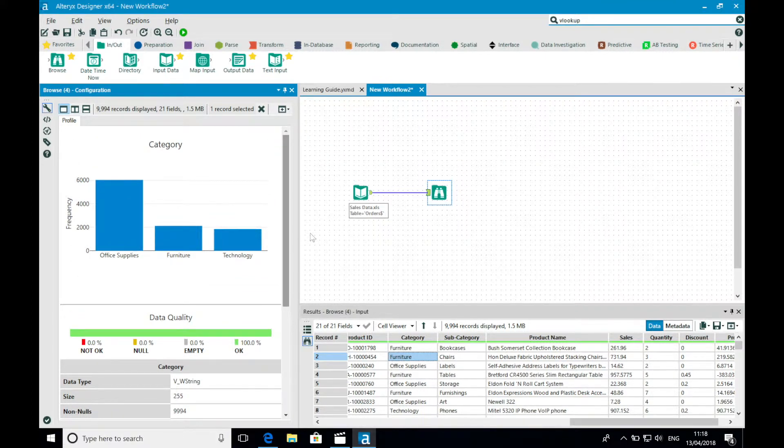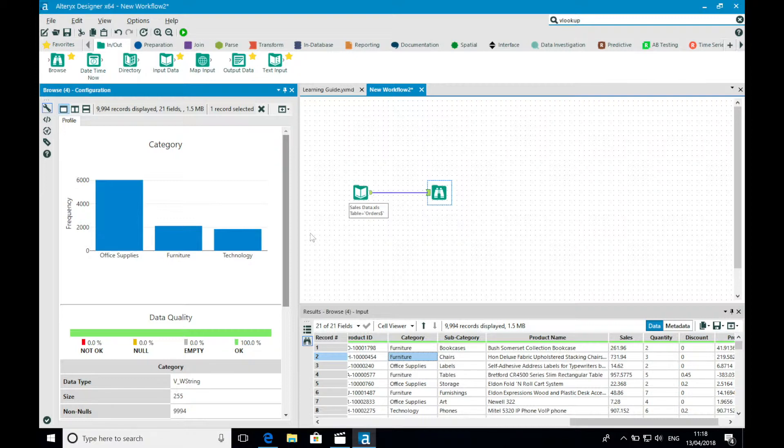Again, this can be extremely useful to understand if there is any need to do any data quality work before moving on to performing your transformation work.